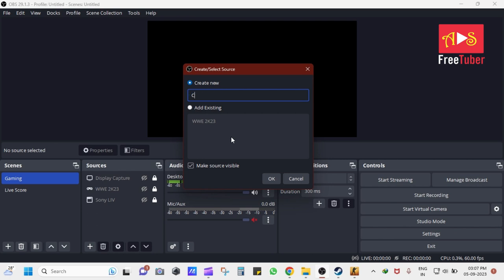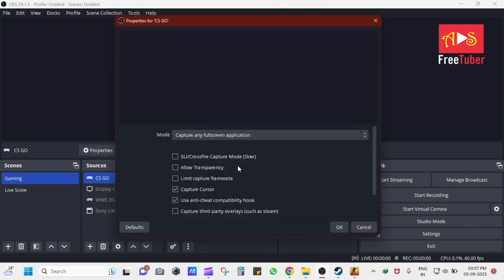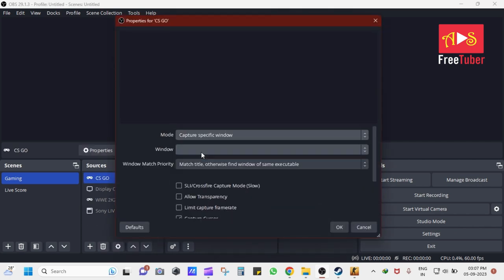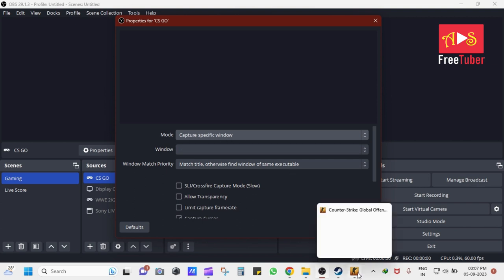Give any name as per your choice and click on OK. Under Mode, select Capture specific window and select the Counter-Strike window from the Window option.